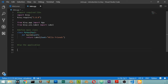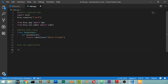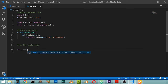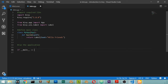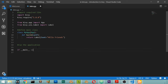We add the standard Python entry point: if __name__ == '__main__', then call MyApp().run().